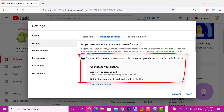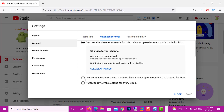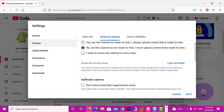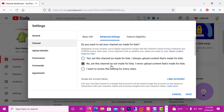So if your channel is made for kids, unfortunately you have to choose that option but your comments cannot be enabled. However, if your channel is not made for kids, all you have to do is click 'No, set this channel is not made for kids,' and this will allow you to enable comments.